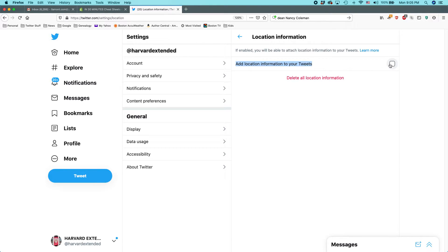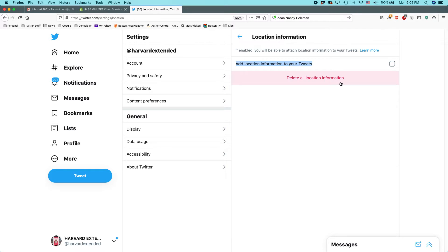You do not want this being checked because basically it will reveal where you're tweeting from. The other thing you can do is you can delete all location information. And actually one thing that's important to notice...